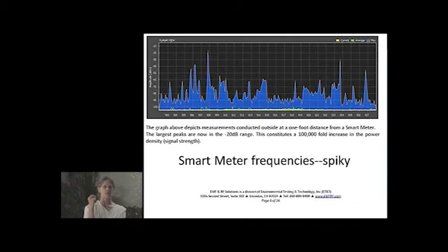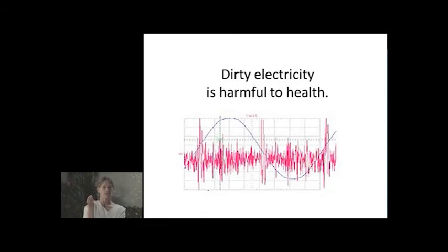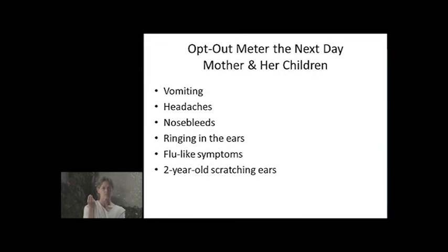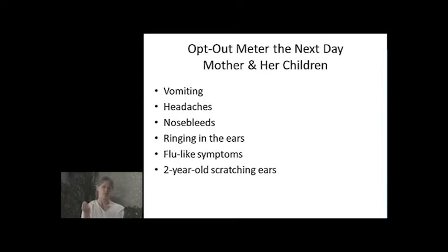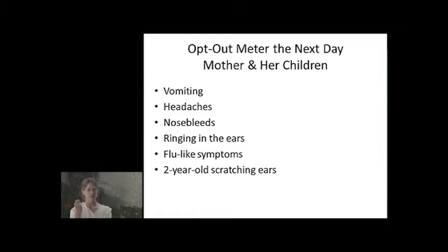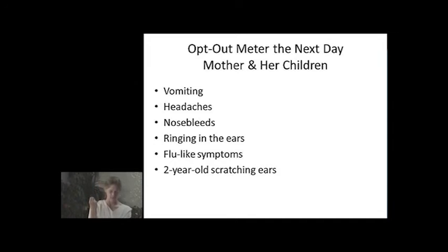You are being hit with millisecond blasts of this radiation. Dirty electricity is as responsible for the health effects from smart meters as radio frequency — perhaps even more so. People living in homes with opt-out meters are becoming just as sick.